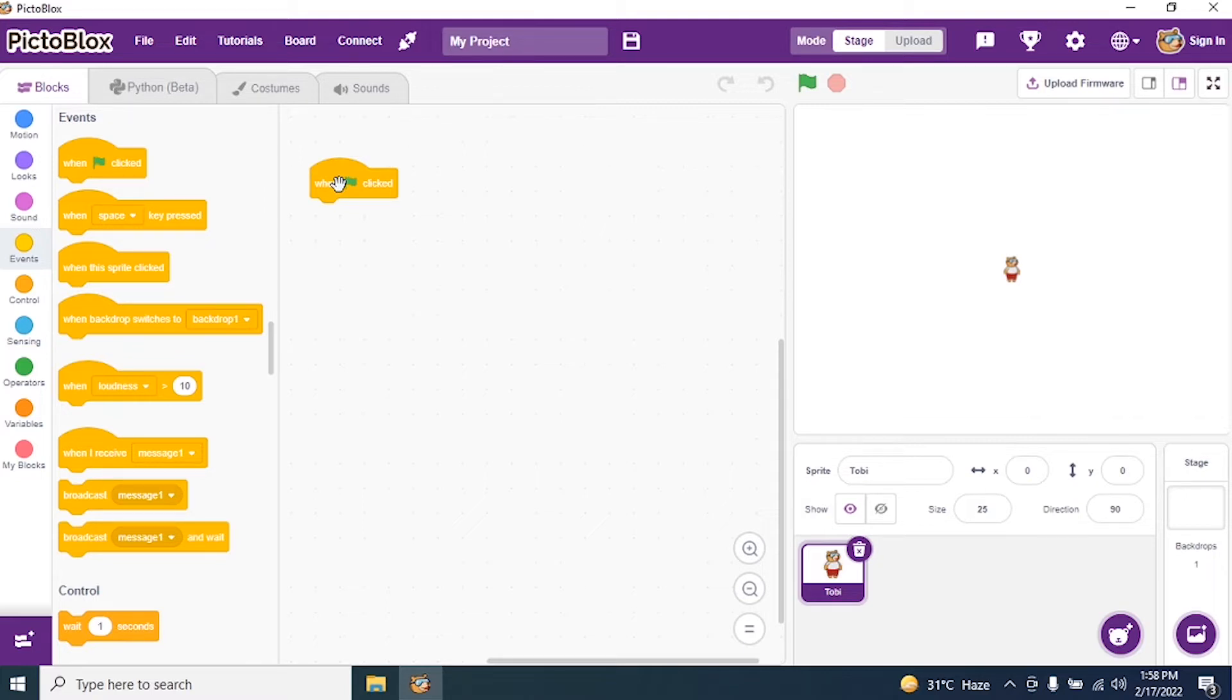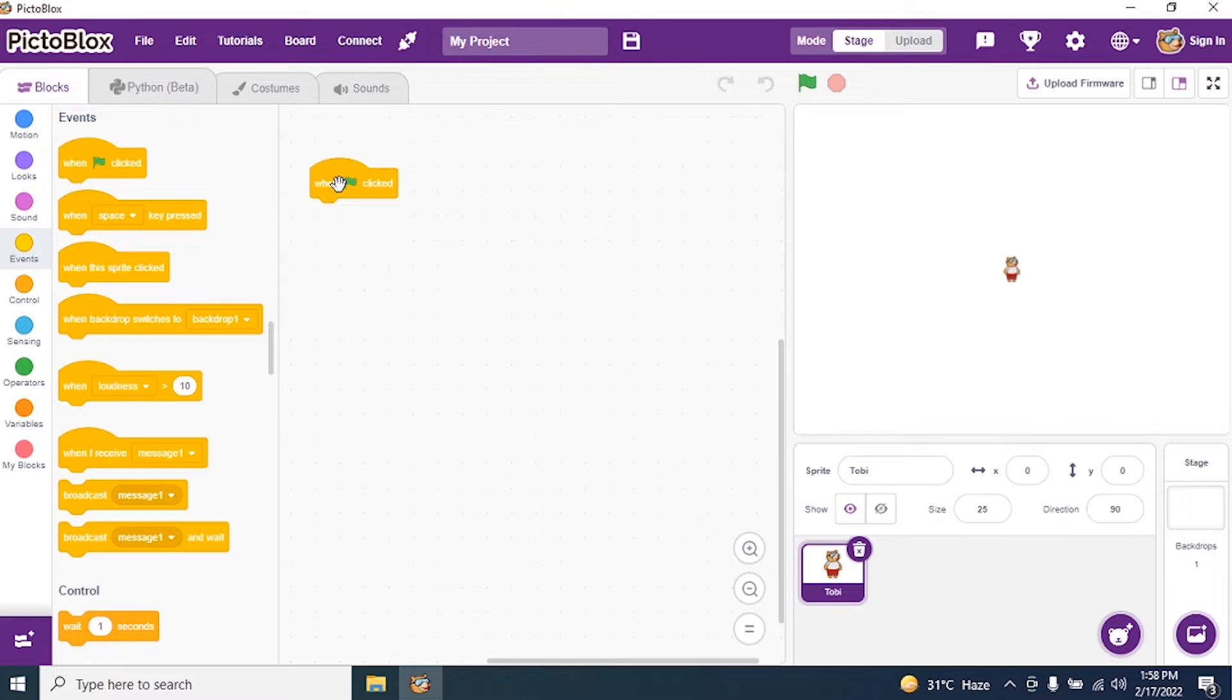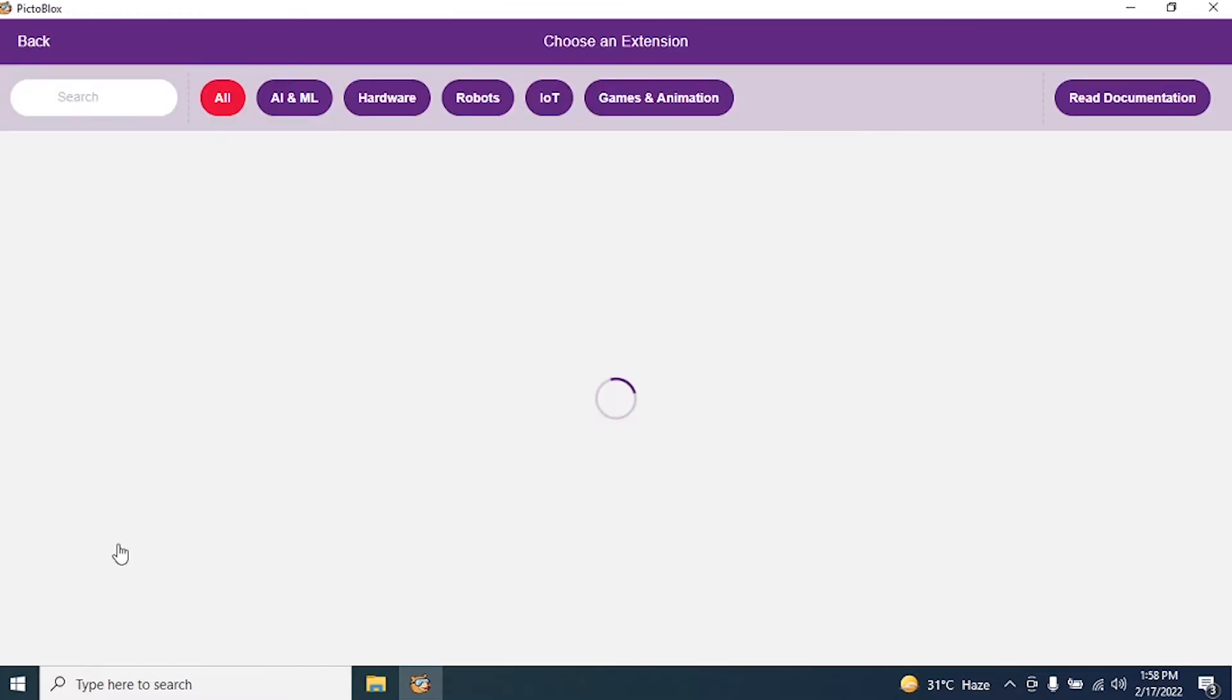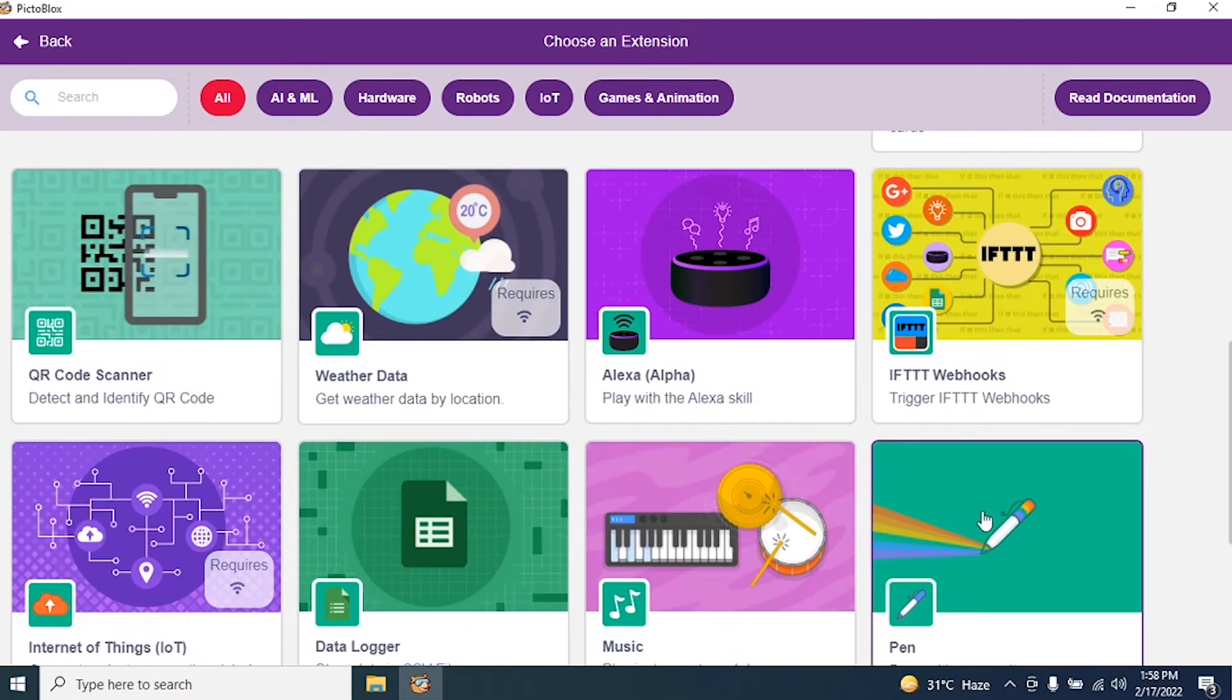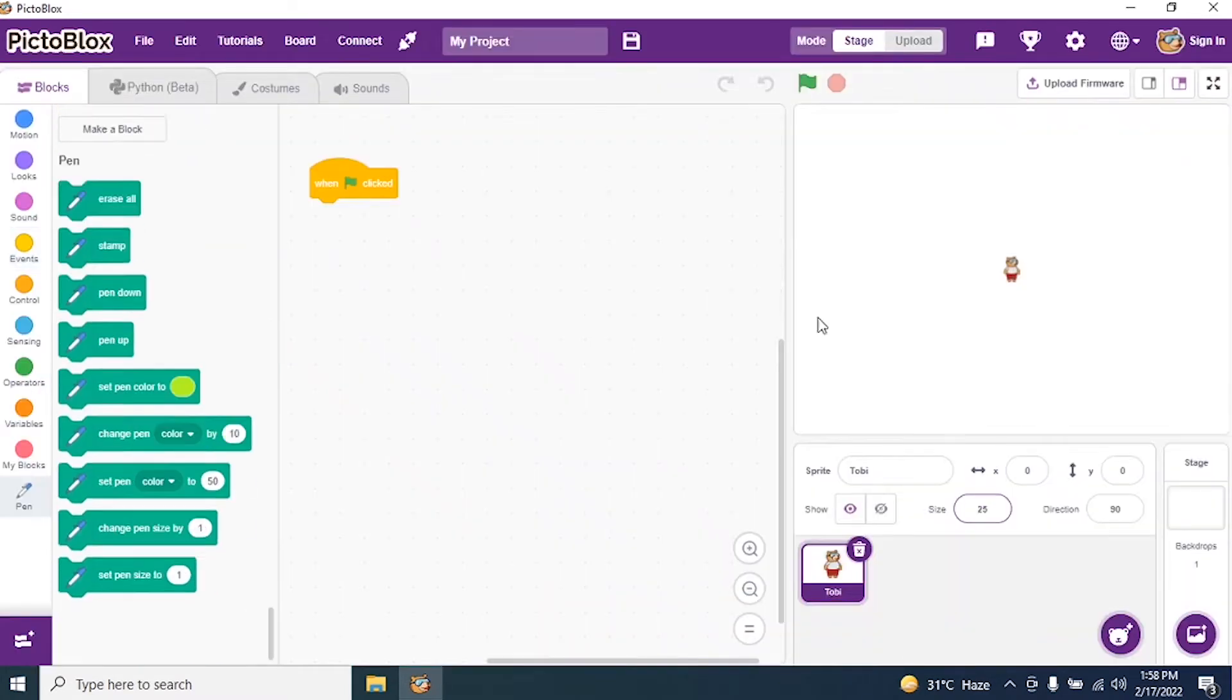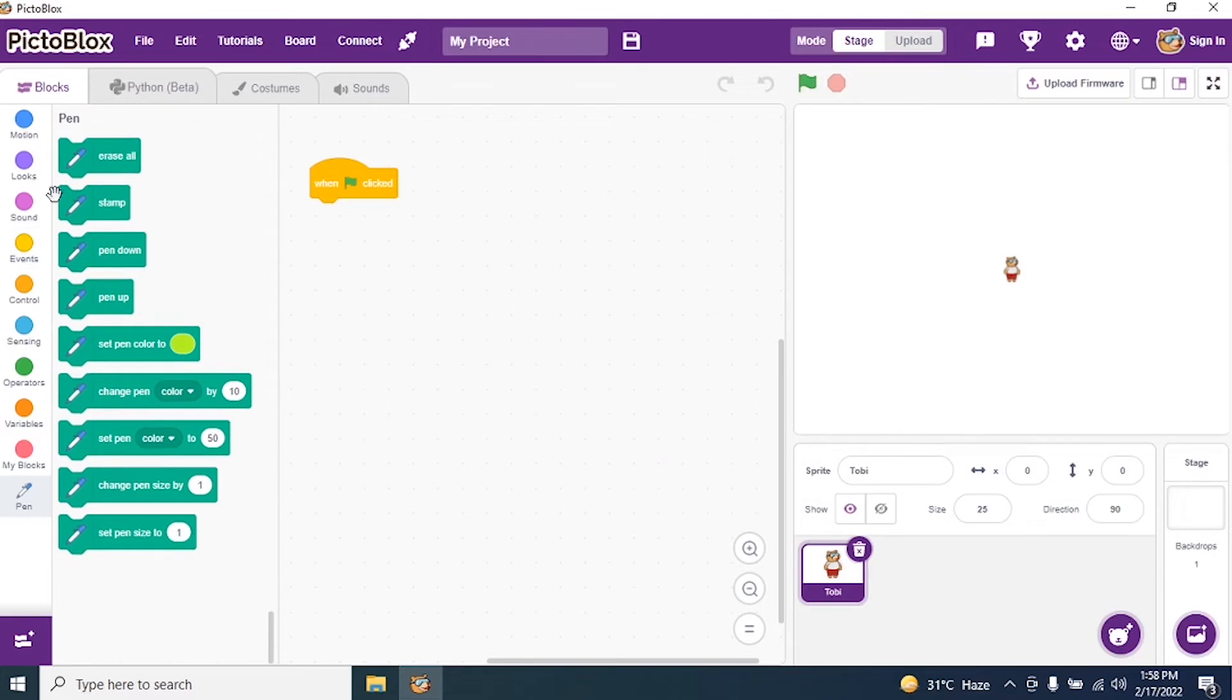Now I need to draw a spiral pattern, so I require a clean slate. I need to add an extension. I go to the plus sign at the bottom, can you see the cursor? I search for Pen, click on Pen, and say erase all. Then I say pen up.